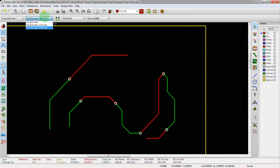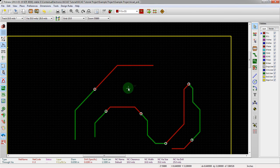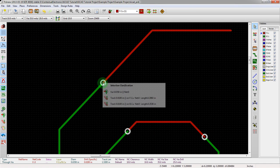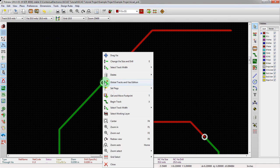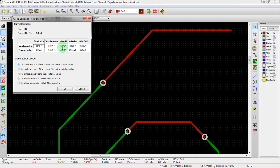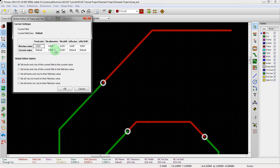Now what if we want to do this all at once? We don't want to go through and click all of these individually. What we can do instead is right click on the via, pull up the context menu, and go to global tracks and vias. What we can do here is actually set our via size and diameter — we want to basically set it to the net class value. Then we'll be able to select that for all of them.